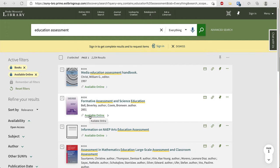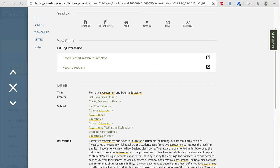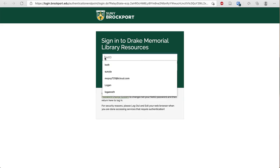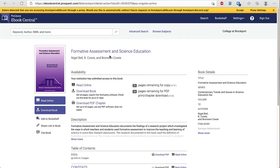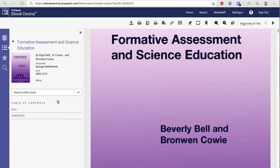To access the book click available online and then under full text availability you'll see the specific database that has the book in this case ebook central academic complete. If you're off campus you'll be prompted to sign in and now you're on the publisher site for the ebook. You can choose read online to access the book right away.